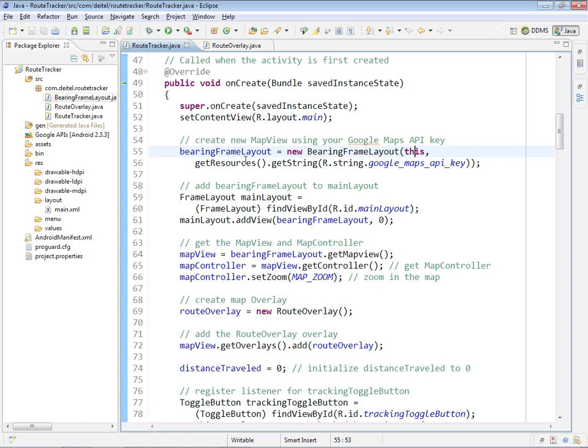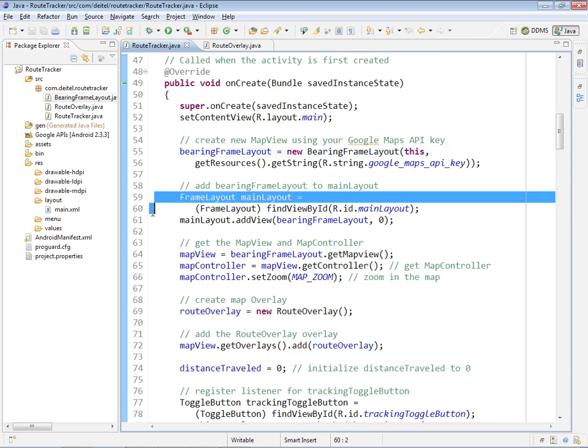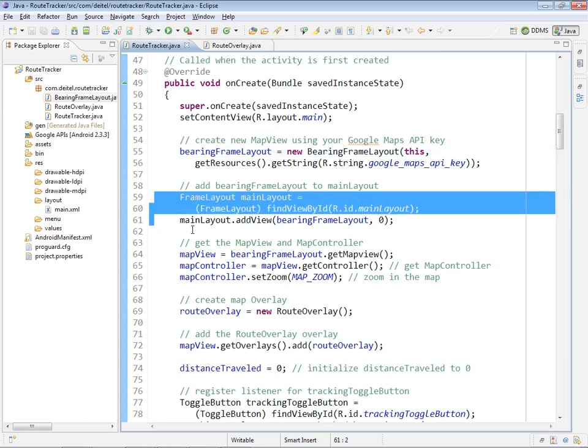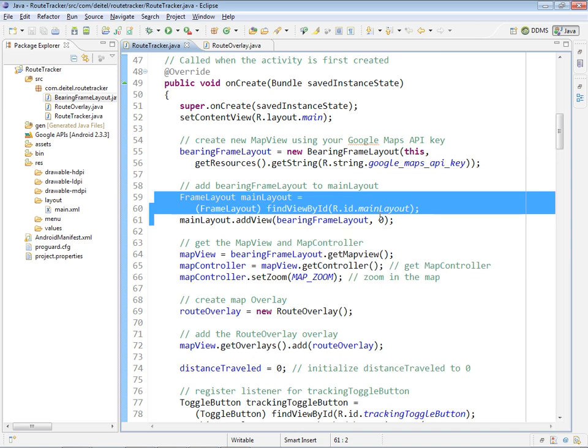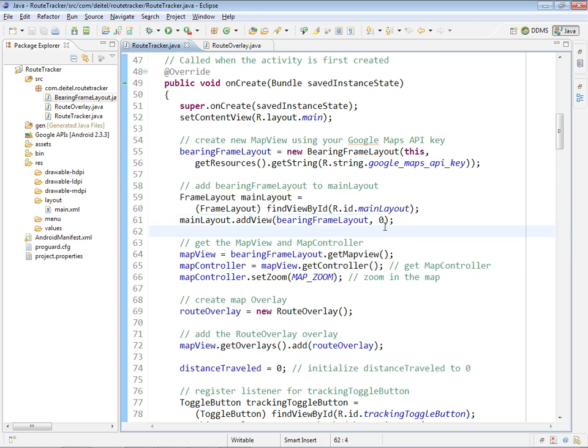After creating the bearing frameLayout, we get the app's main frameLayout, and then we add the bearing frameLayout at position number zero, index number zero.